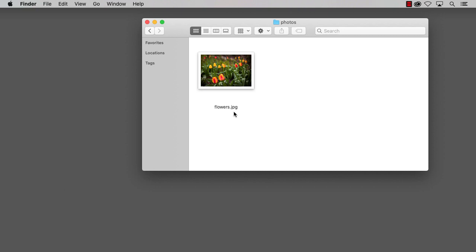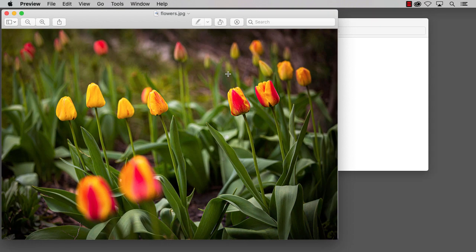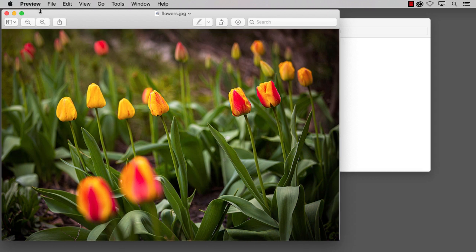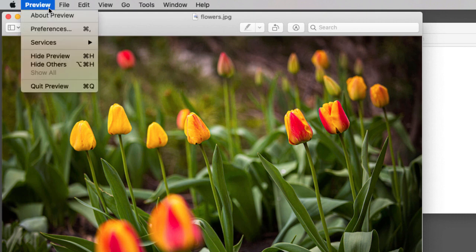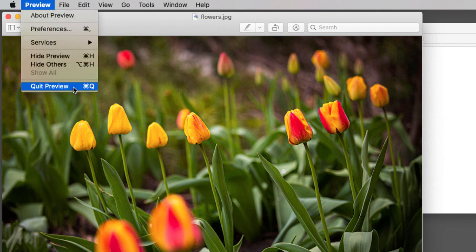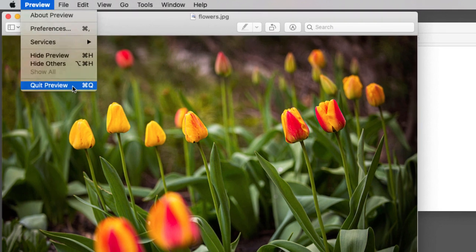By default, if we open an image on a Mac by double-clicking on its thumbnail, it opens in the Preview app, which is not what we want. If that happens, select Preview in the menu bar and then choose the Quit Preview command.